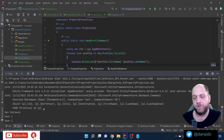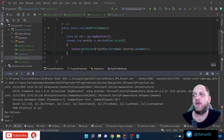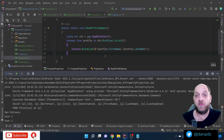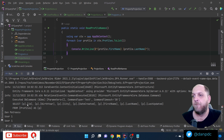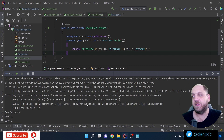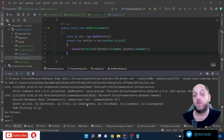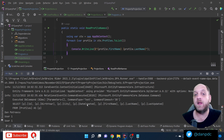The problem is that we only need the first name and last name — just two properties — but we're getting a lot of other data from the database. One common problem when working with Entity Framework is that we fetch more data than we actually need. We need a way to define in a more granular manner exactly what data to bring from the database.